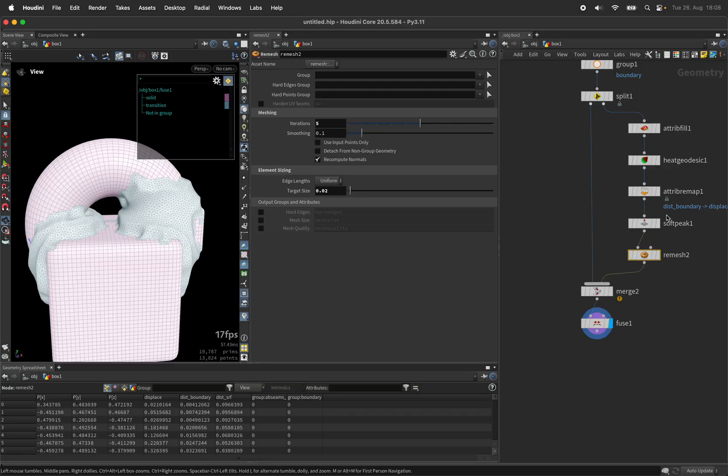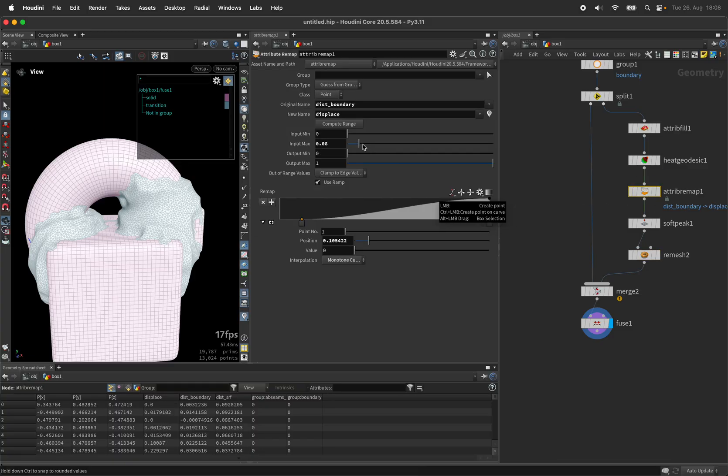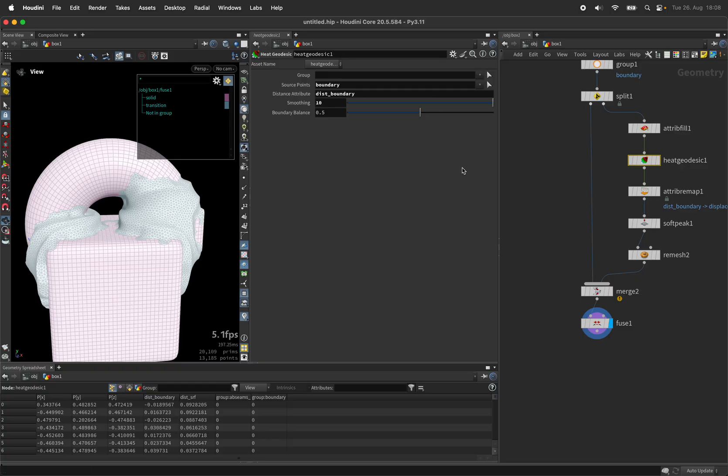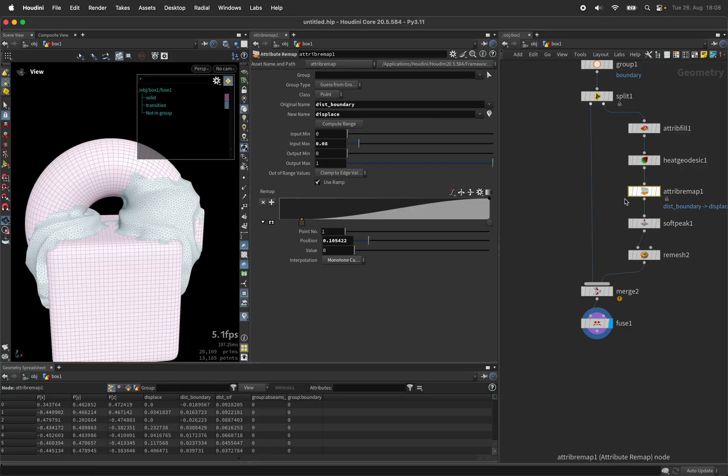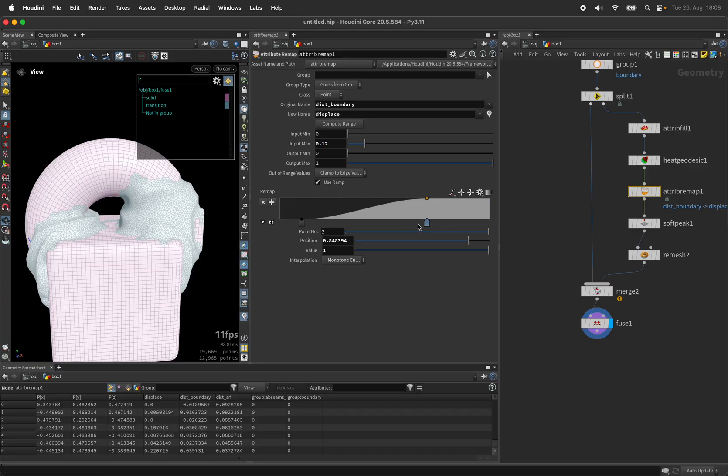So that will be the effect and we can then play with this some more, smooth the heat equation, increase the distance, play with the...